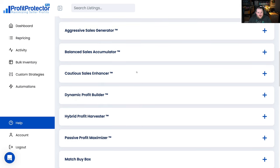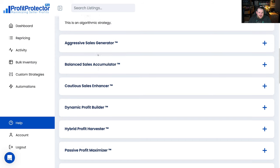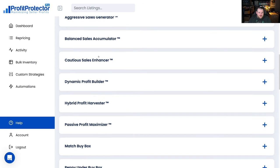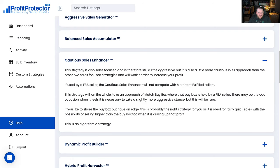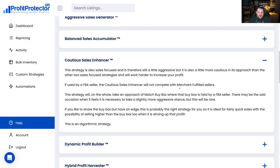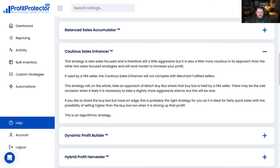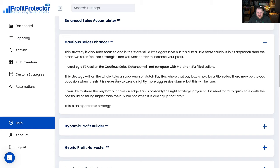And then you can go down and basically you've got things like the Balanced Sale Accumulator which is probably something in between those two. You've got the Cautious Sell Enhancer which is the one that I actually use. So it's still a little bit aggressive but it basically focuses on increasing profit so it'll work hard to increase your profit. It will get you a price above the merchant fulfilled sellers. It'll generally match the buy box but it'll also then try to push the price up and that's one I've been using so far.